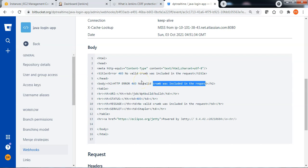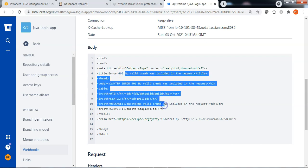This proves that when CSRF protection is enabled, API requests are accepted with crumb validation. But password-based authentications are included in the crumb validation, hence it is failing through password-based authentication.